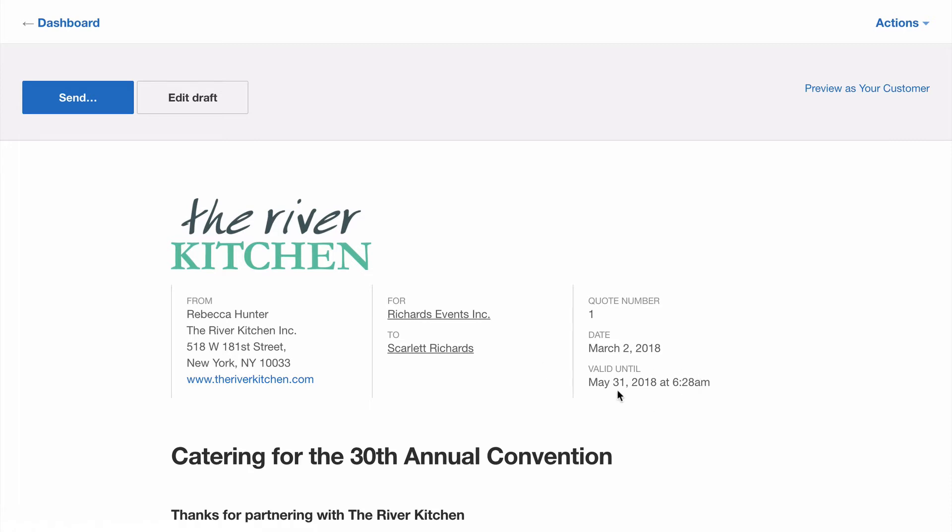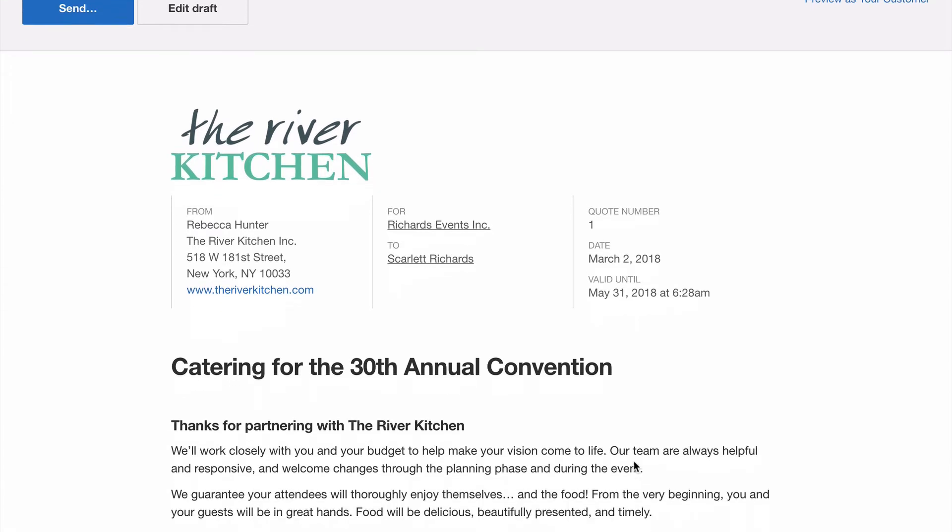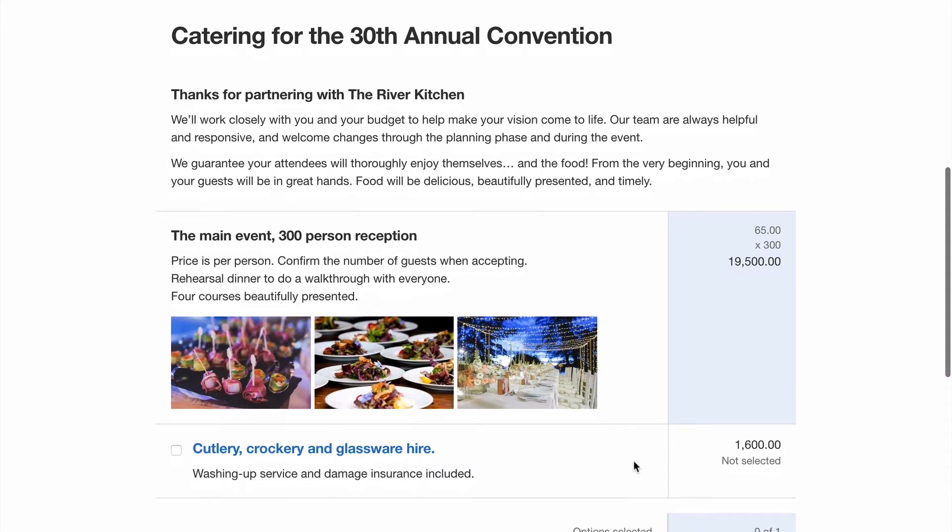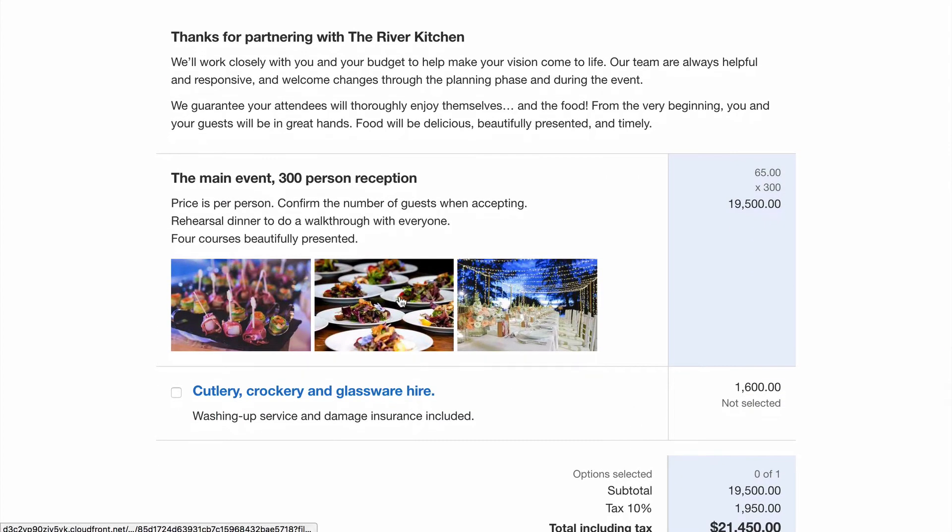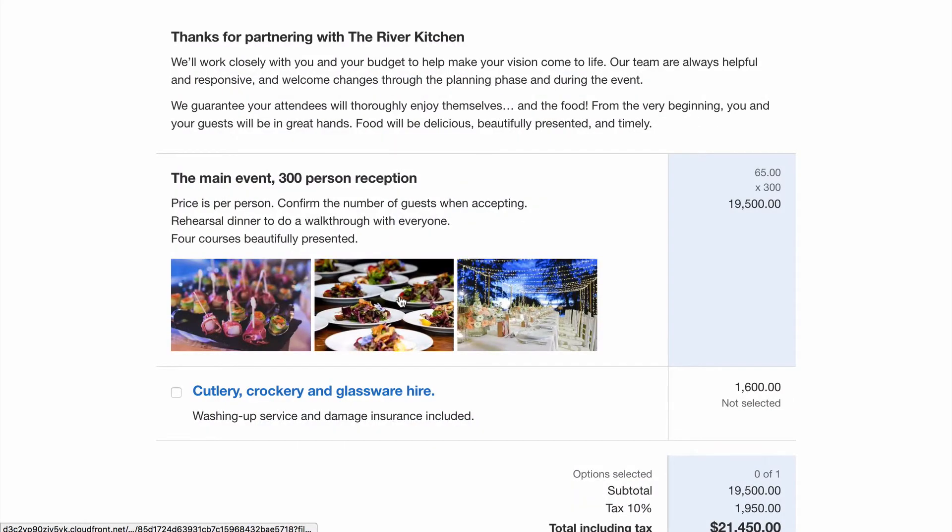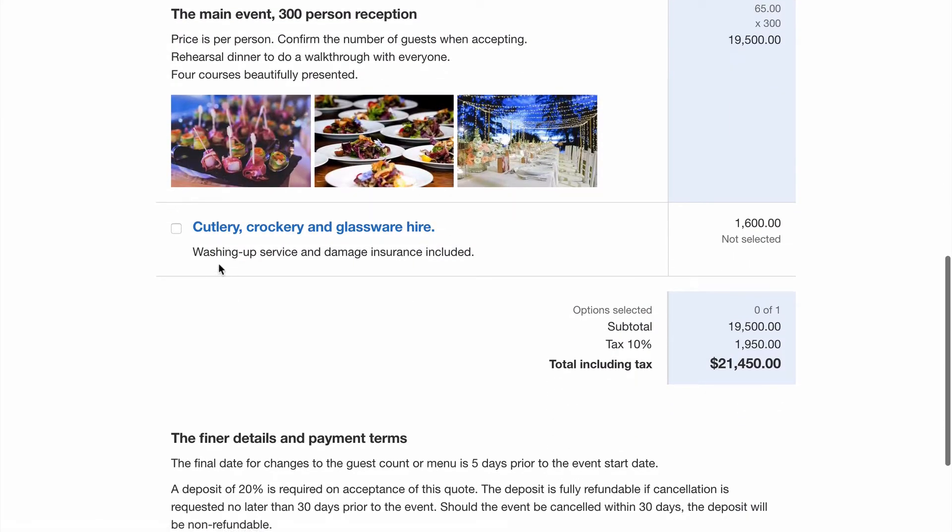We see all the items of our quote clearly laid out, our introduction and price items, images which can be opened to view in more detail and our optional item. You can see when selected the total updates automatically.